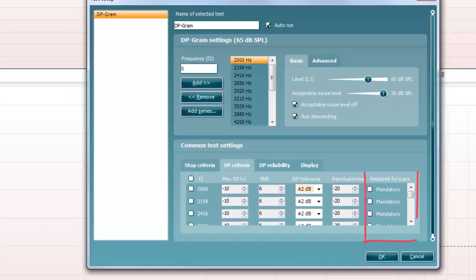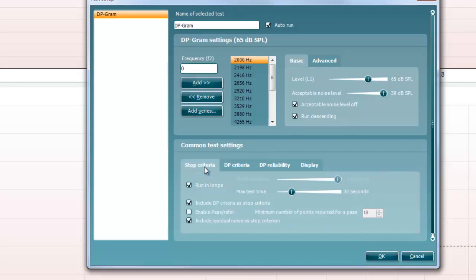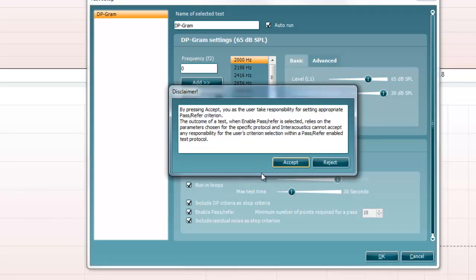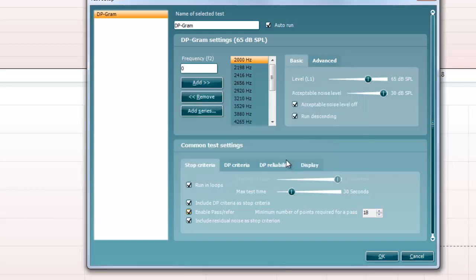Required for pass is when you define which measurement points are mandatory to reach a pass when Enable Pass Refer is checked for an overall result.